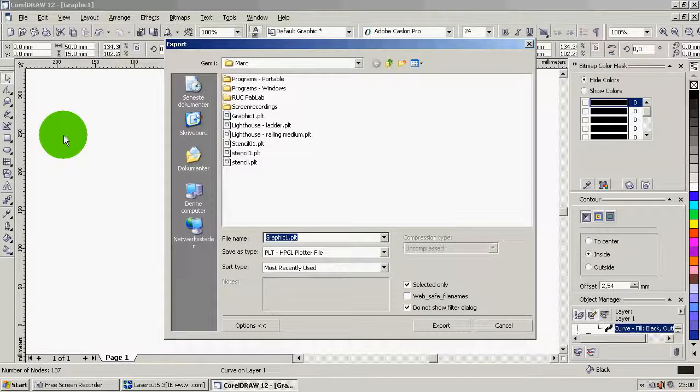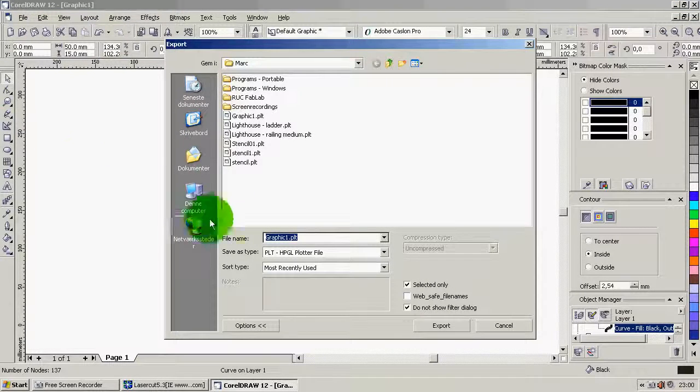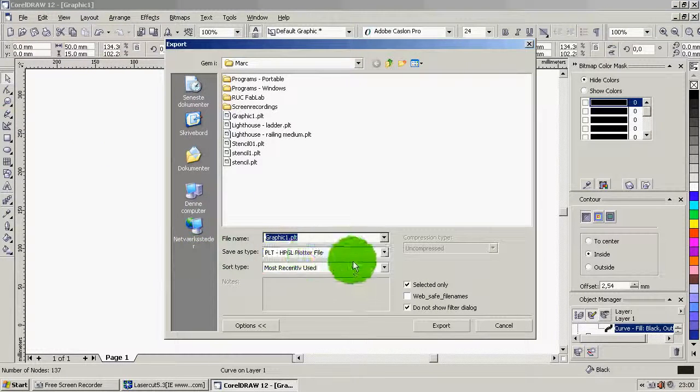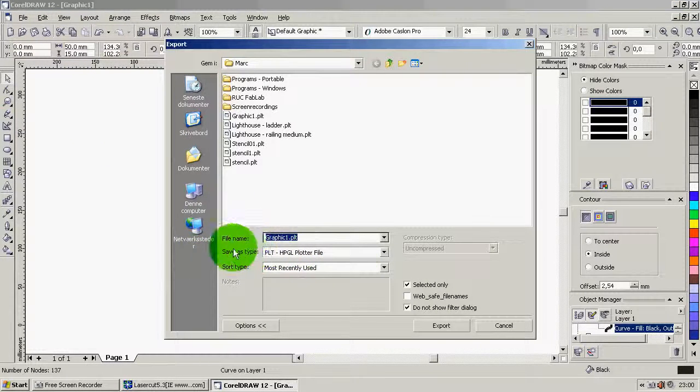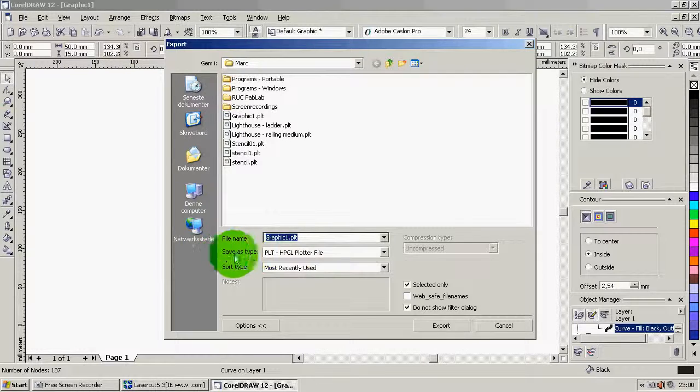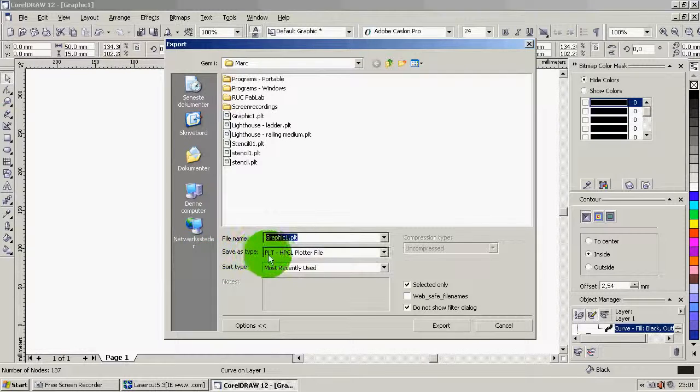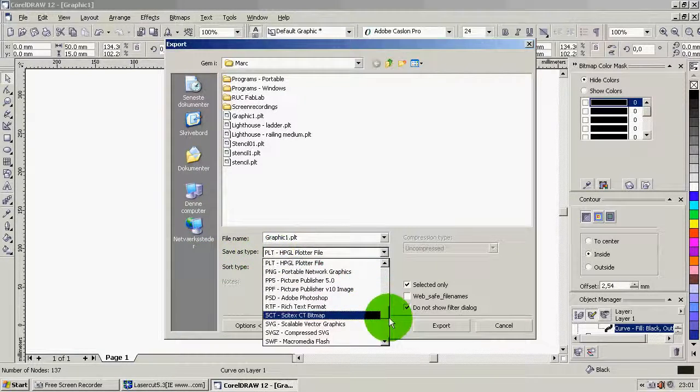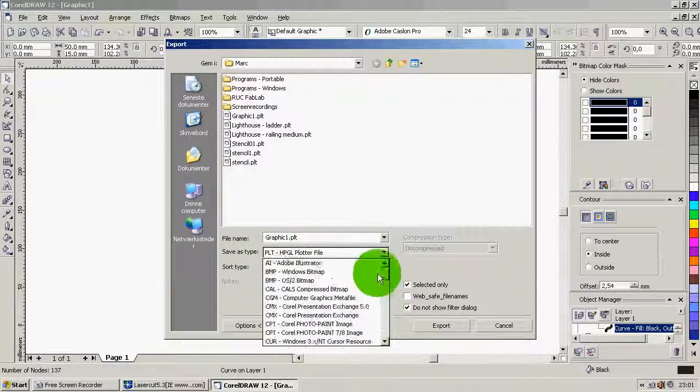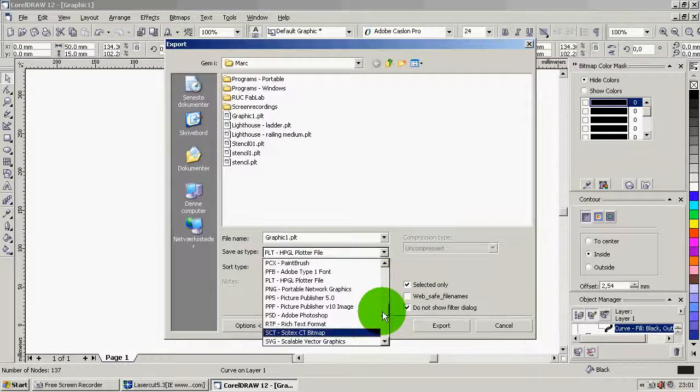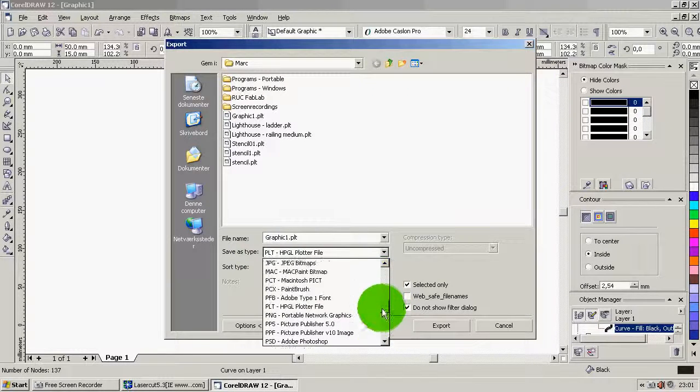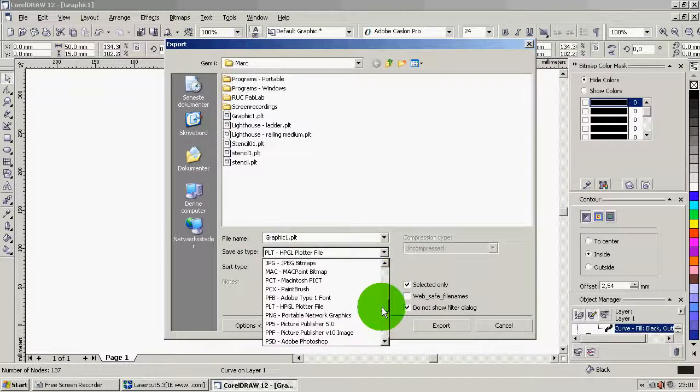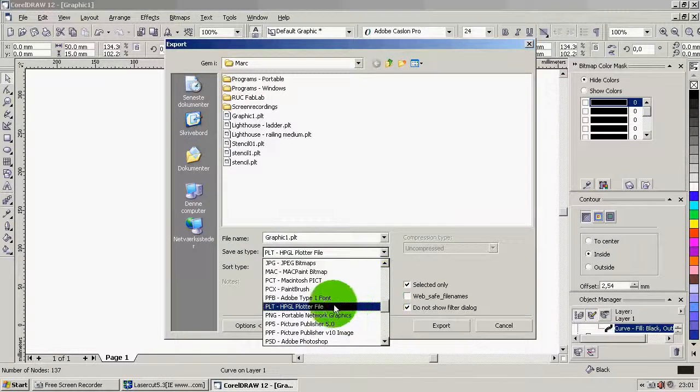Now two things are important now. One is the file type right here. So save as type PLT. This is the file we want. There's a whole bunch of files here. None of them matter for laser cutting. Just like PLT.